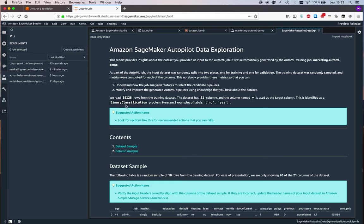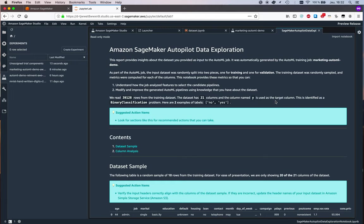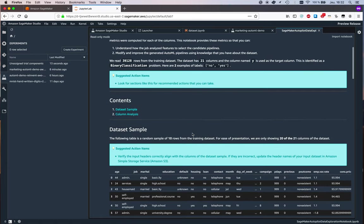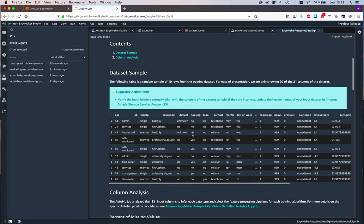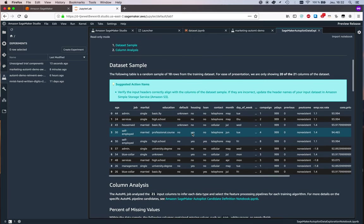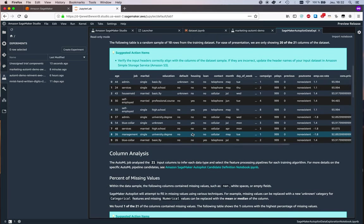We see how many rows were found in the training set. Of course, we told SageMaker Autopilot to use the y feature as the target, and this was identified as a binary classification problem, which is correct. Then here's a dataset sample, very similar to what we saw in my own notebook.